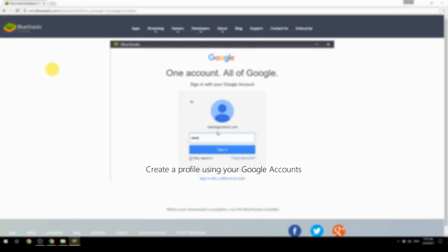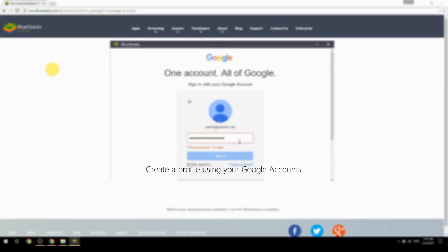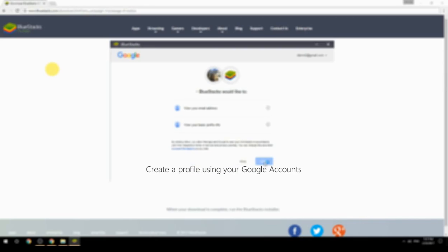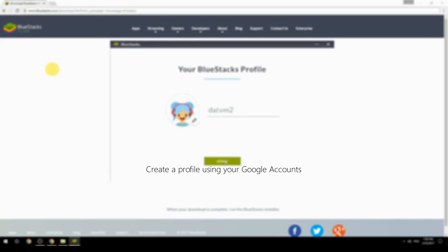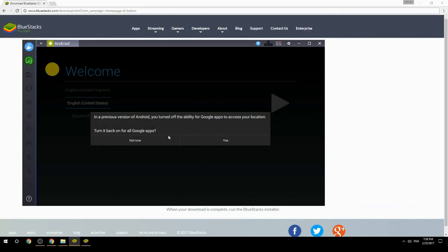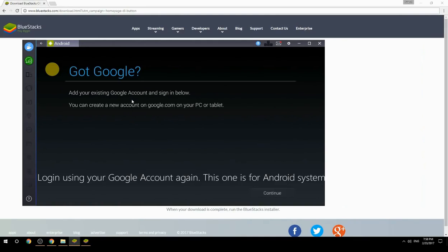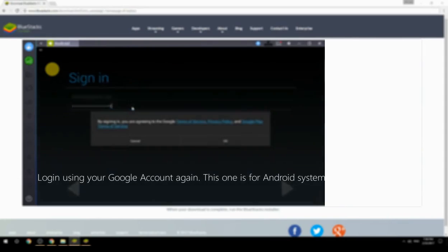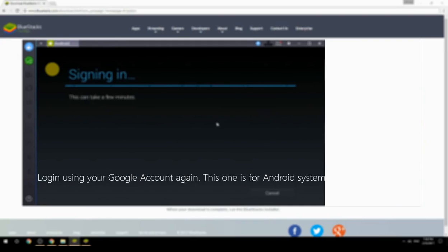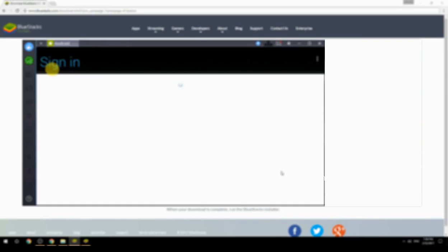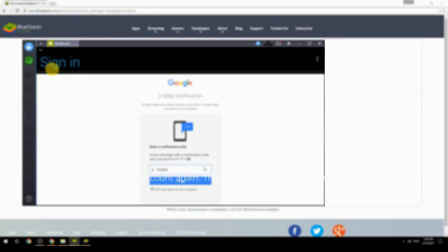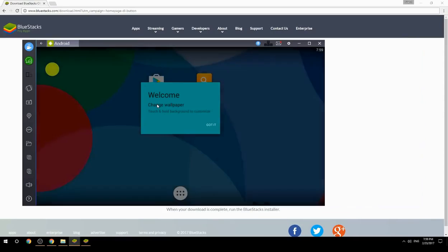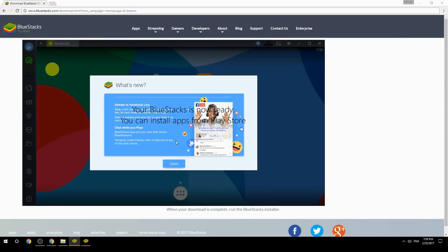Create a profile using your Google account. Log in using your Google account again — this one is for the Android system. Your BlueStacks is now ready and you can install apps from the Play Store.